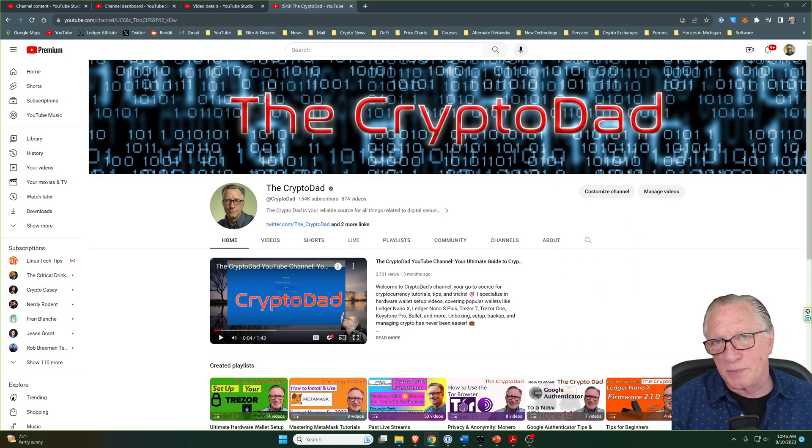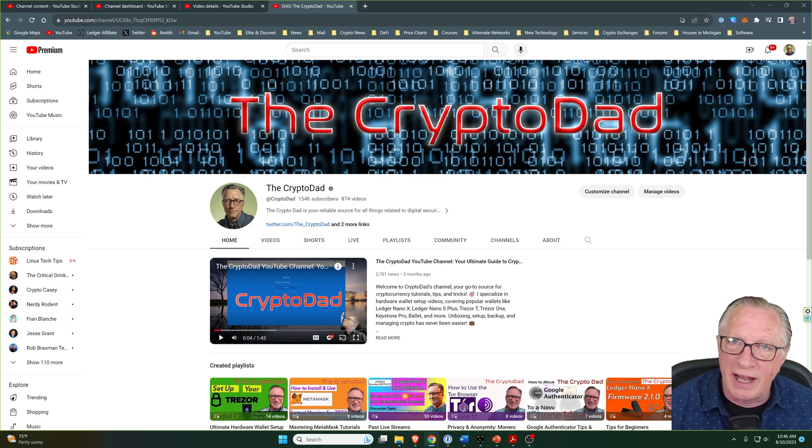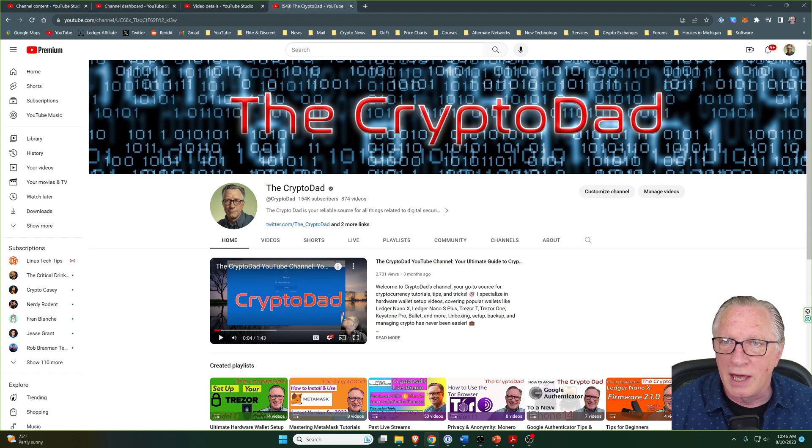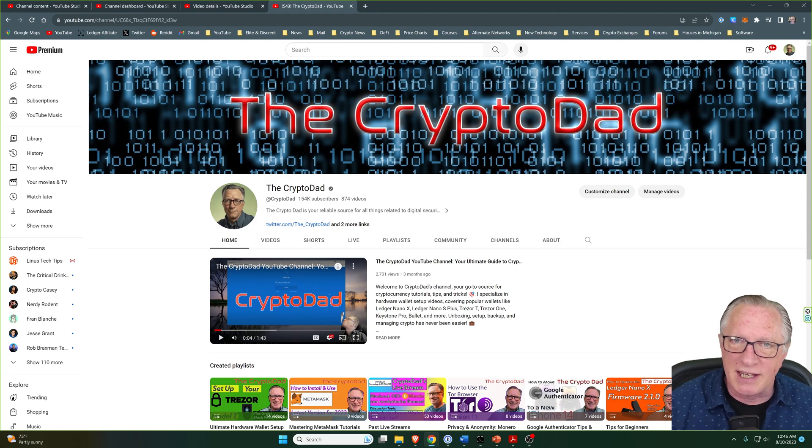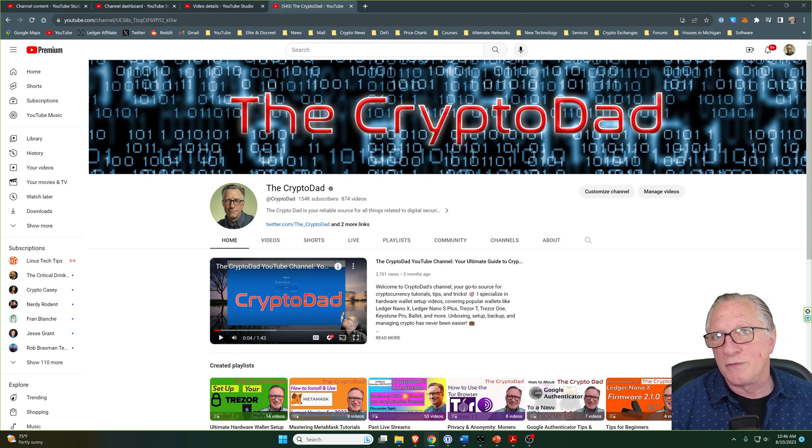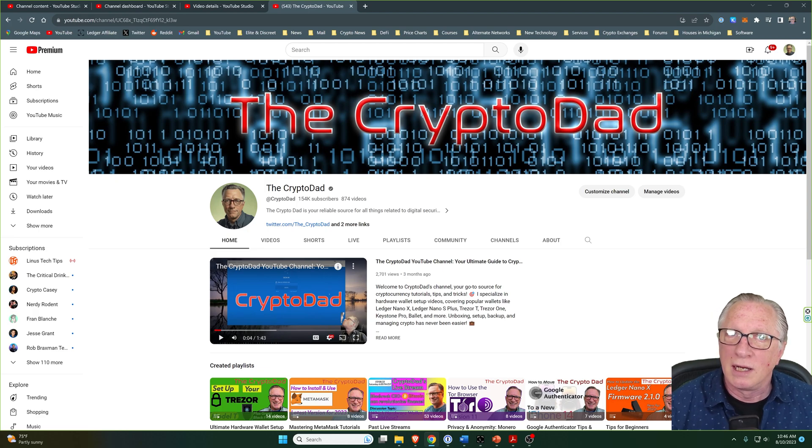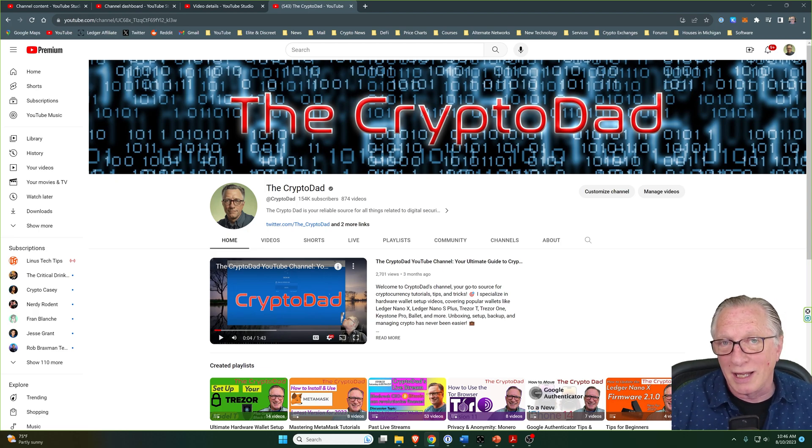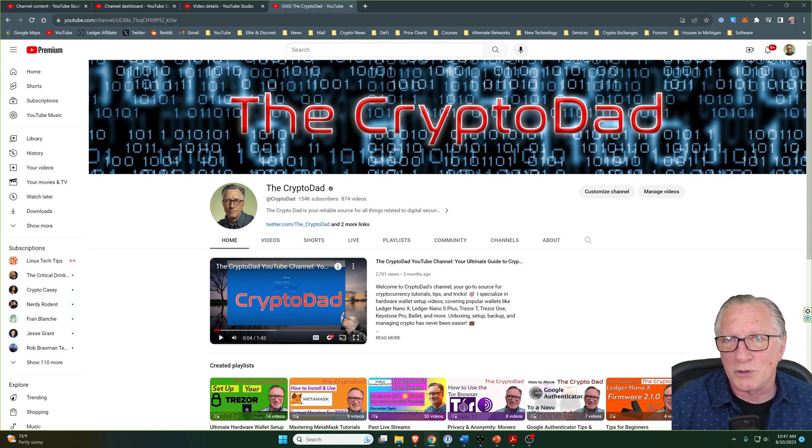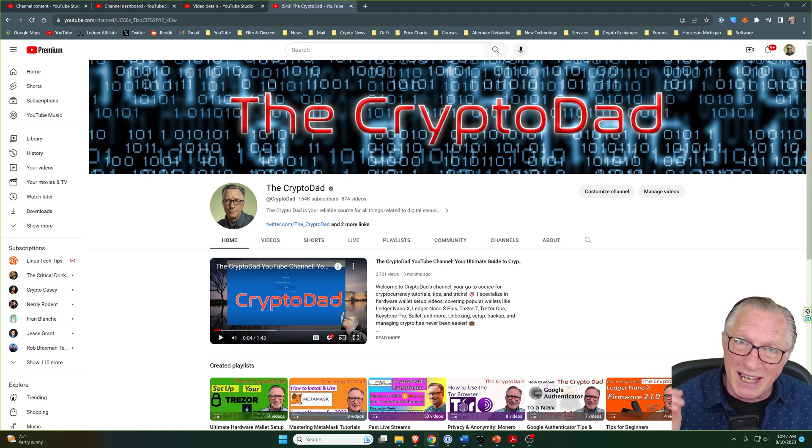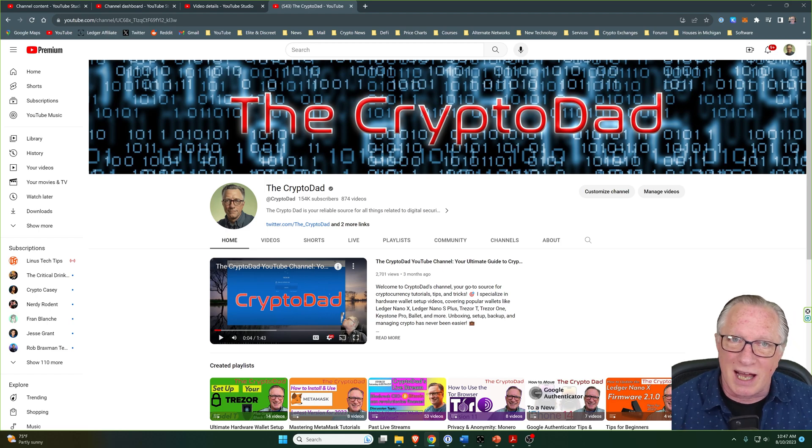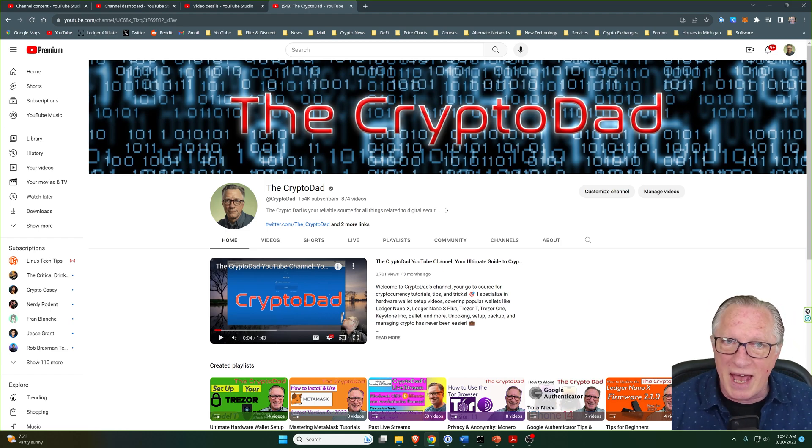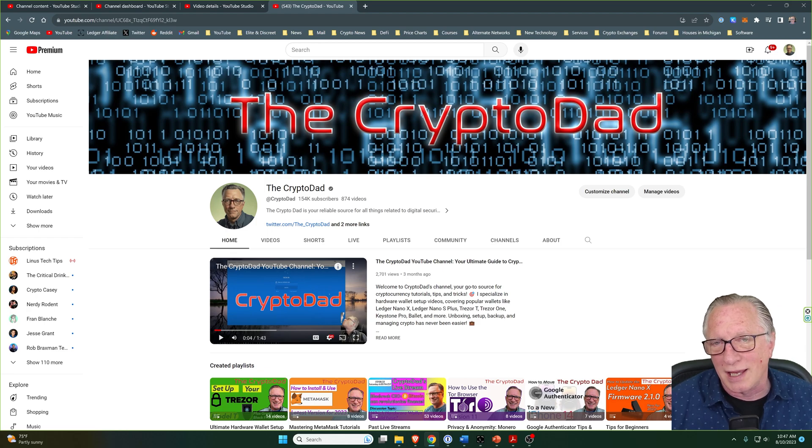Hey guys, Crypto Dad here. I've been running this YouTube channel for well over six years now, and during that time I have reviewed a lot of different cryptocurrency wallets - soft wallets, hot wallets, cold wallets, hardware wallets. One of the biggest questions I get is: what is the best cryptocurrency wallet?